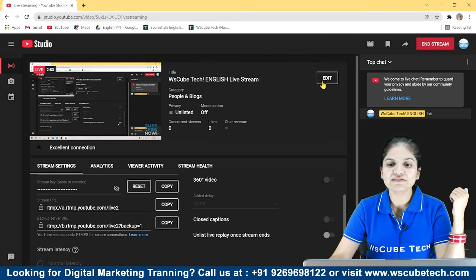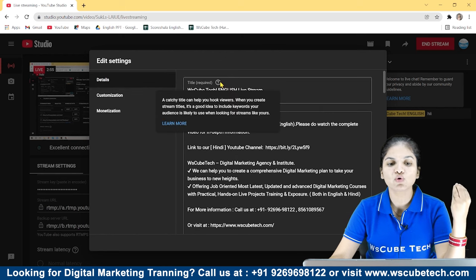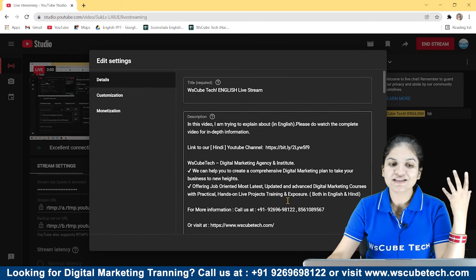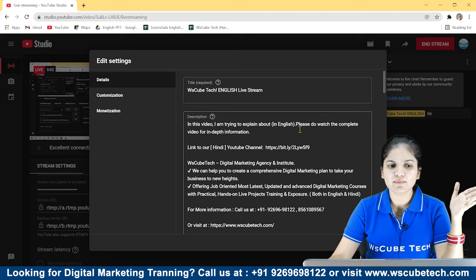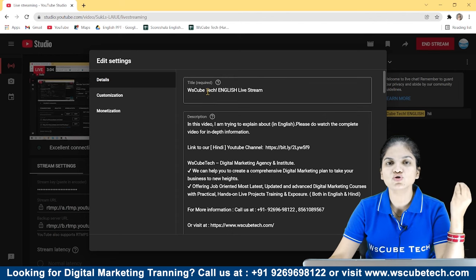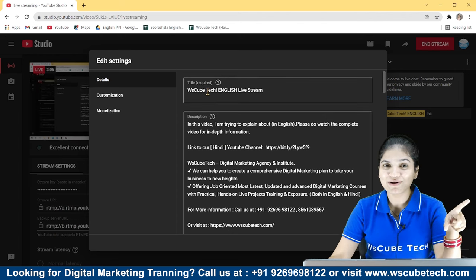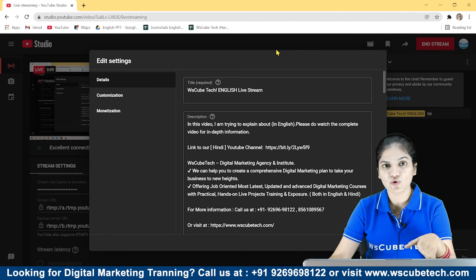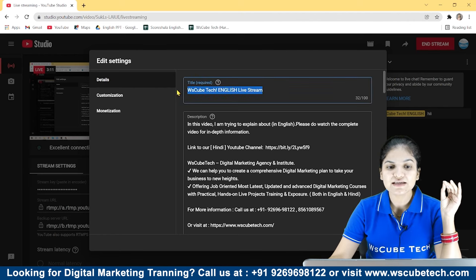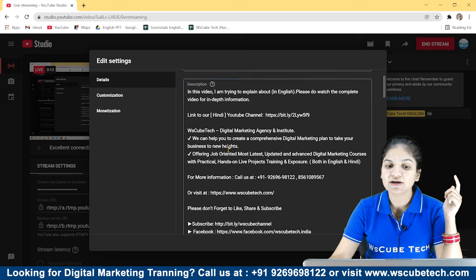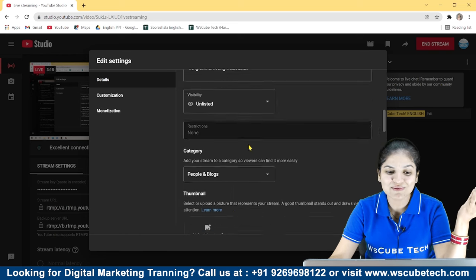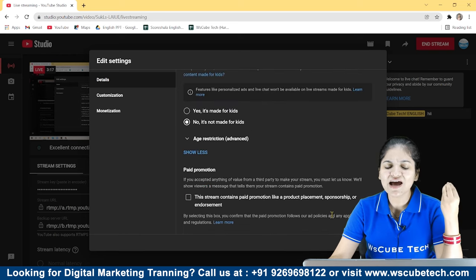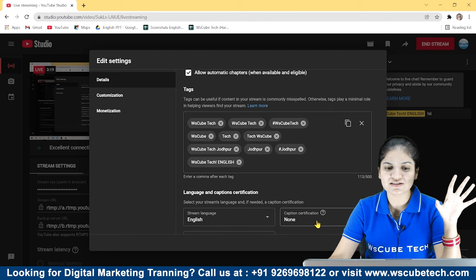Besides, all the editing you can do here. When you start the live stream, you should do these settings. But I will tell you what it is. Again, at the time of our video uploading, I have told you all the settings. You have to do all the settings here. As you have a title, description, visibility, category, thumbnail, all the things you can adjust from here.